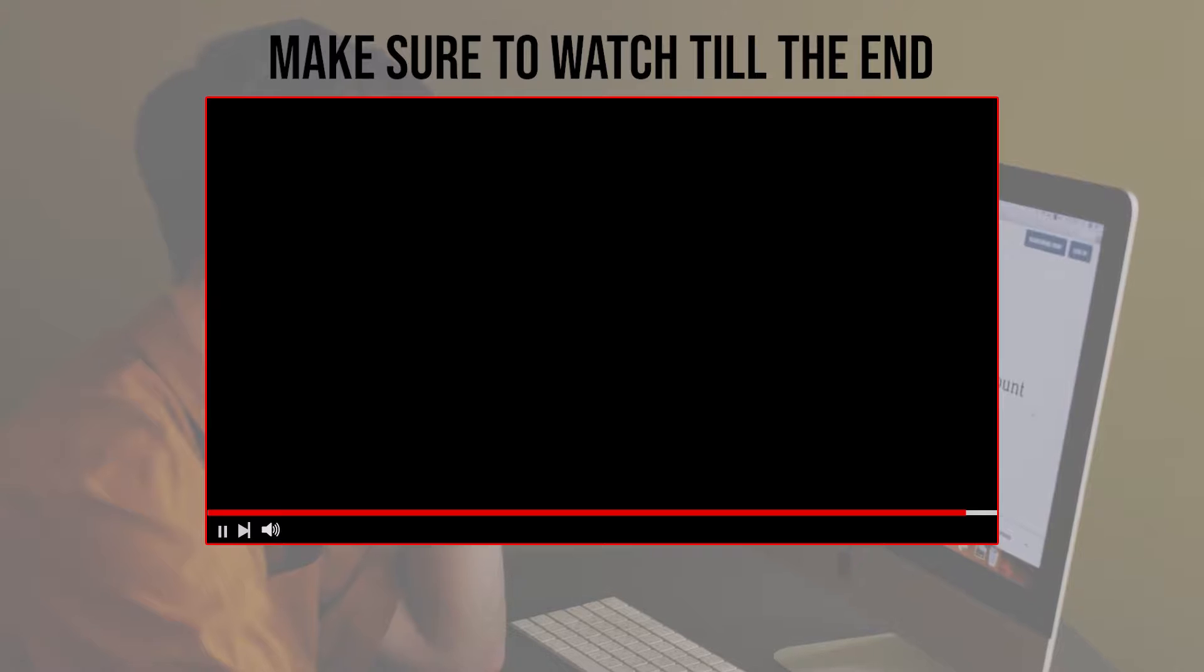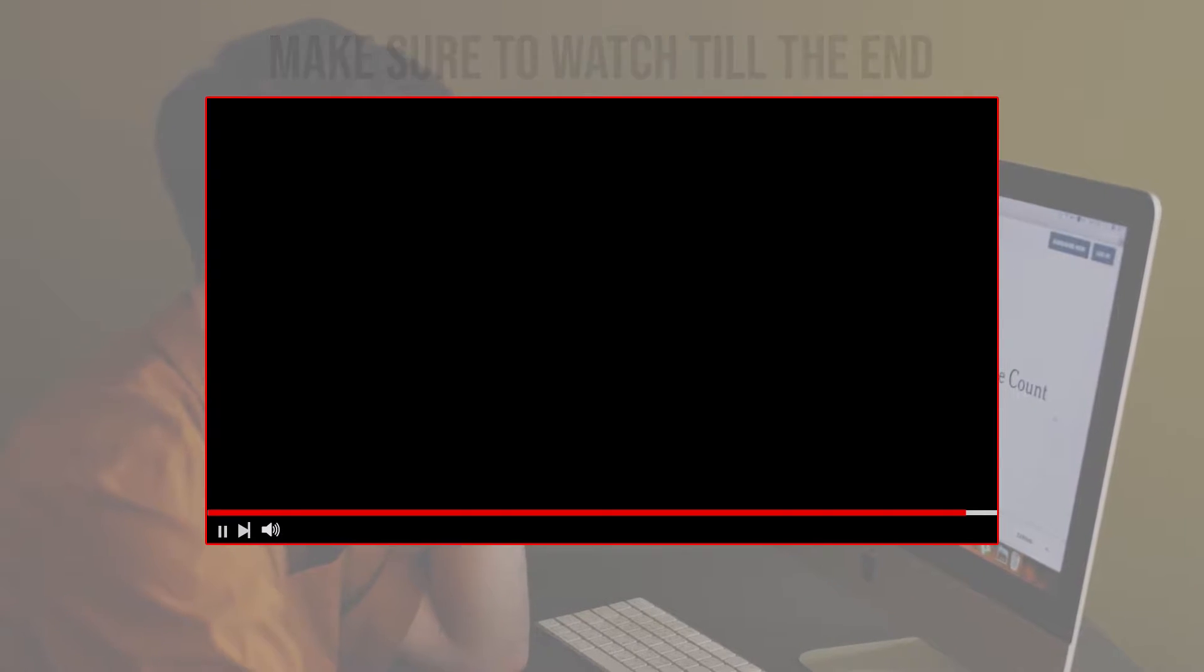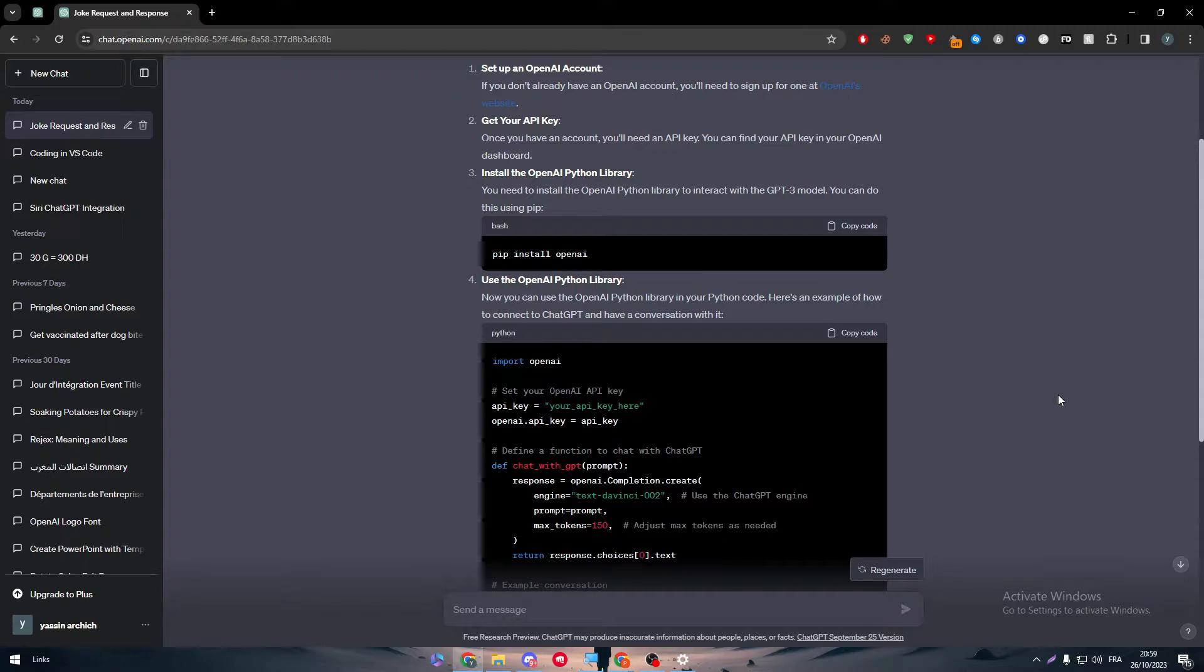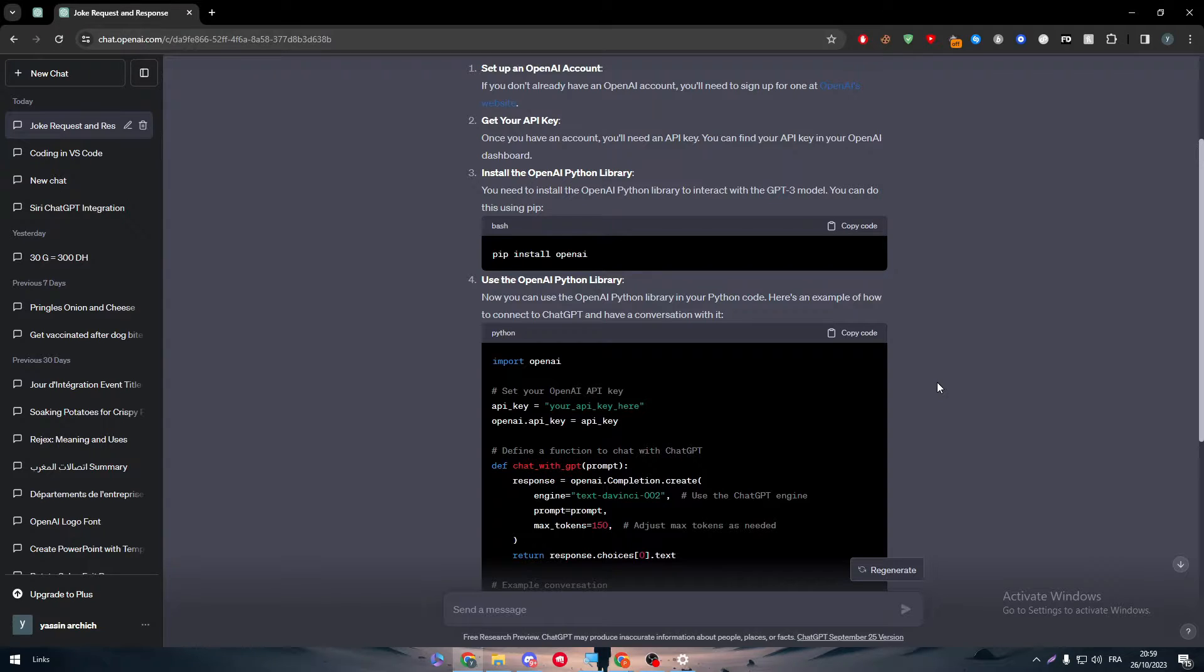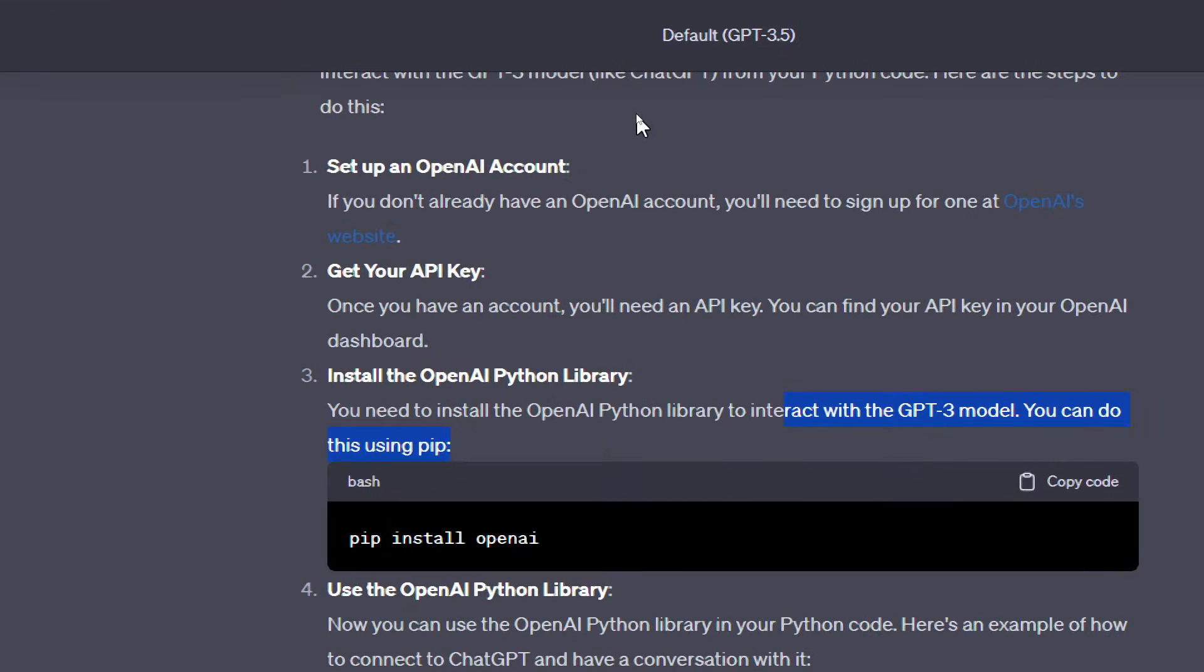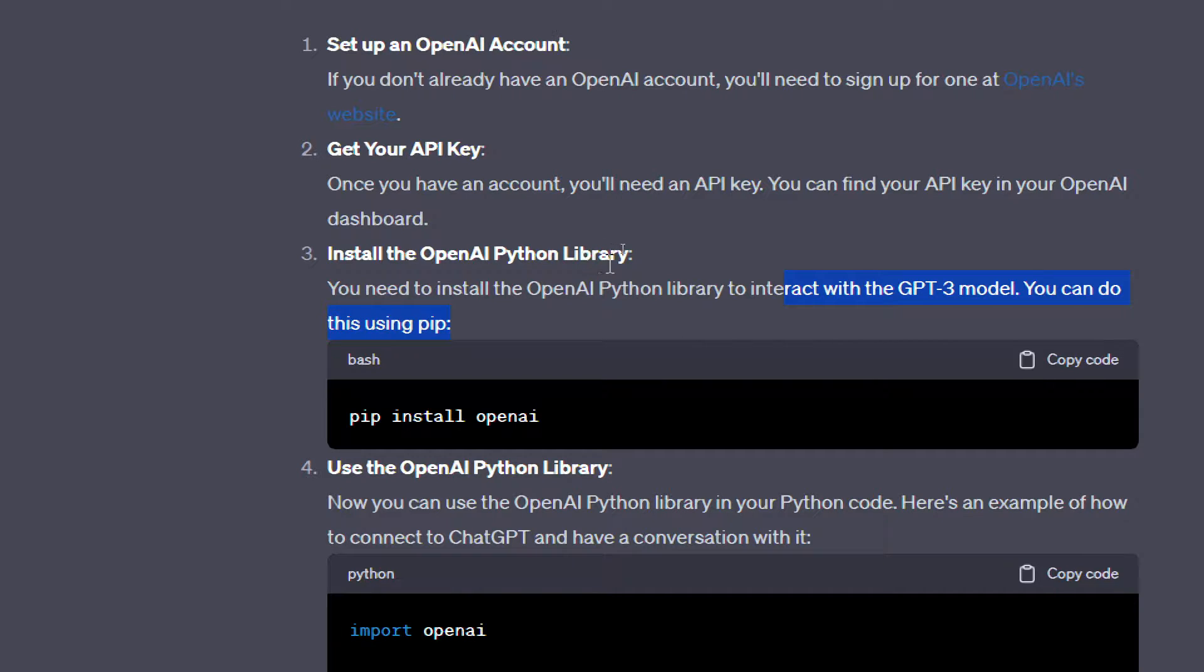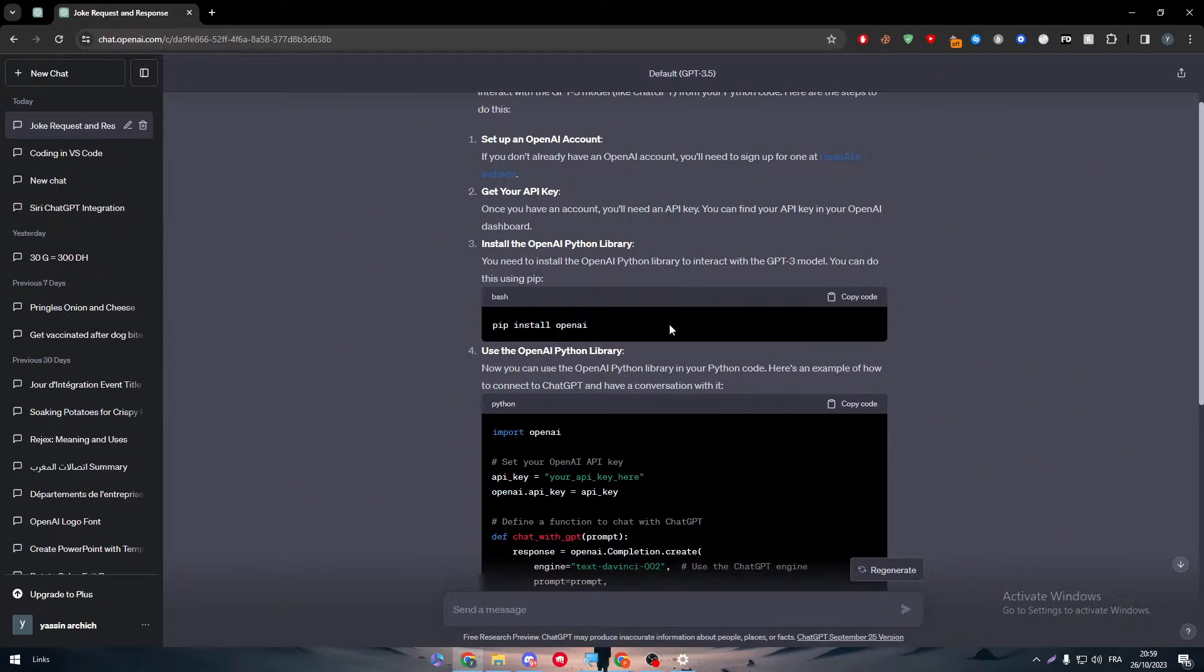Let's get started. Before we start, make sure to watch from now till the end so you have the full information. For this ChatGPT and Python tutorial, I will be using ChatGPT to help us go step by step. As you can see, you will have to get three things. First, you'll have to get your OpenAI account. You will have to get your API key, and then install the OpenAI Python library.